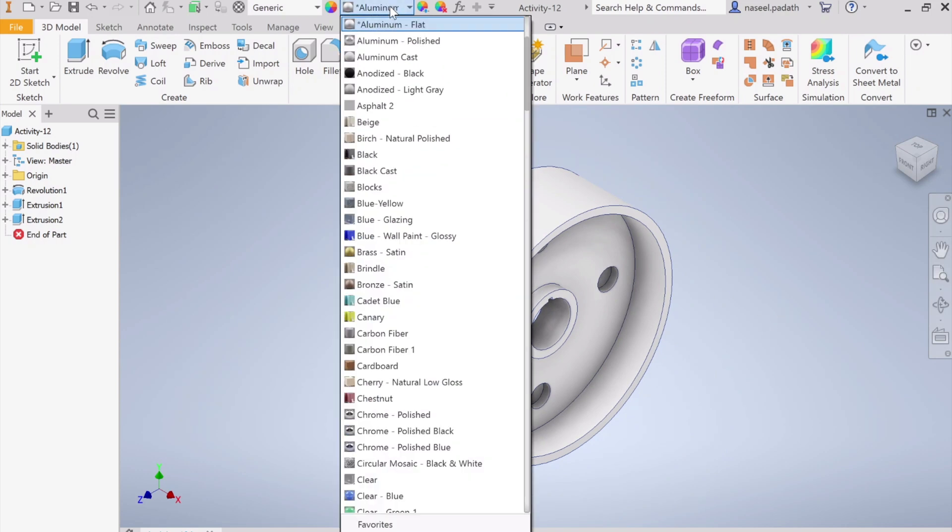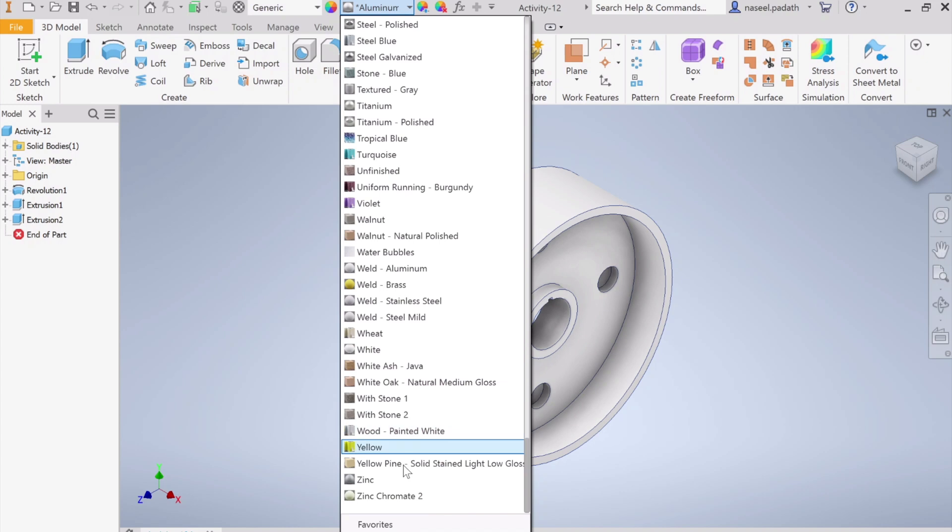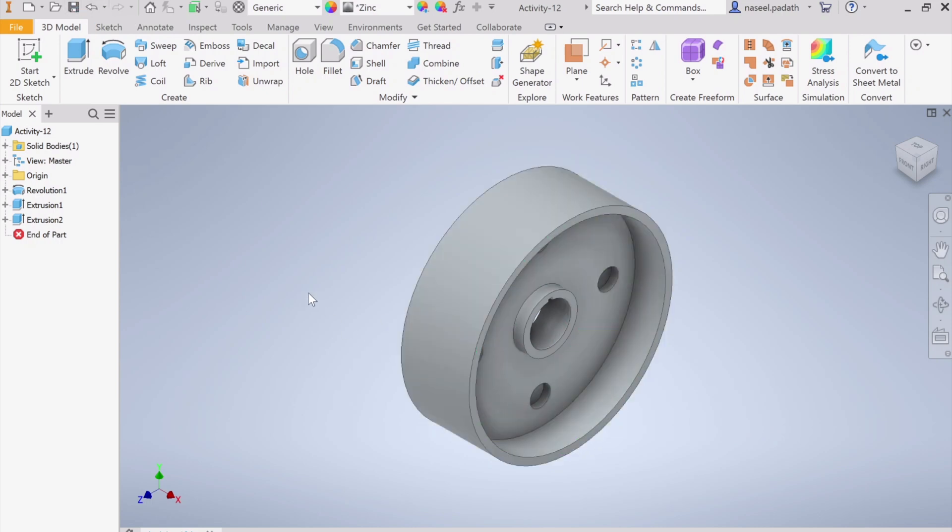Now we managed to finish. The final thing, go for the color. What we want is zinc, so if you type Z you will get zinc. That's it. Now save this. This is your Activity 12. Thank you for watching. I will post new videos in this series as soon as possible. Keep learning.